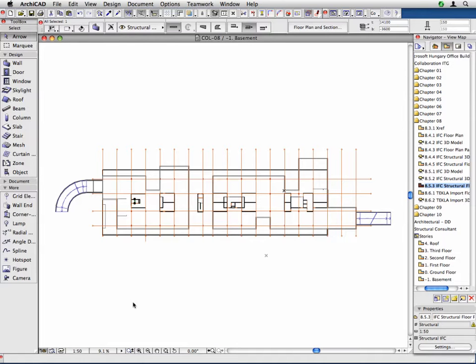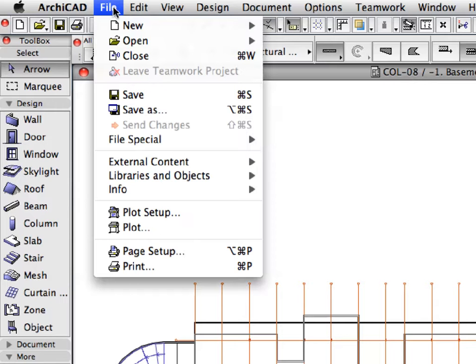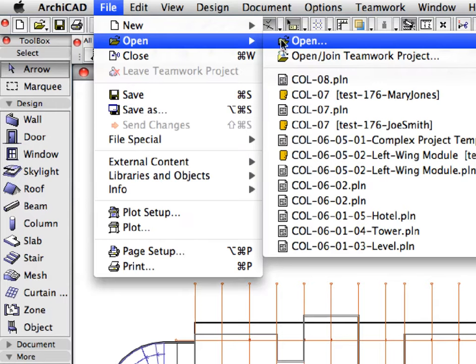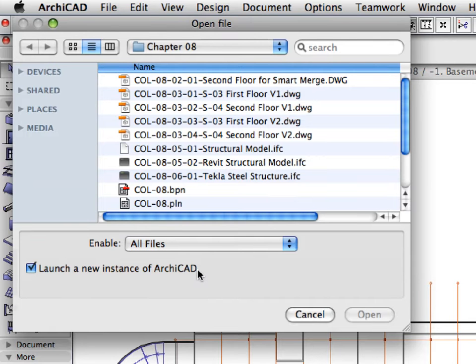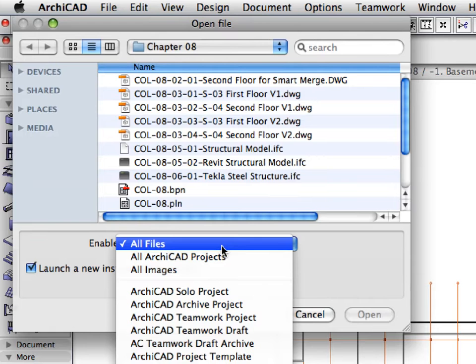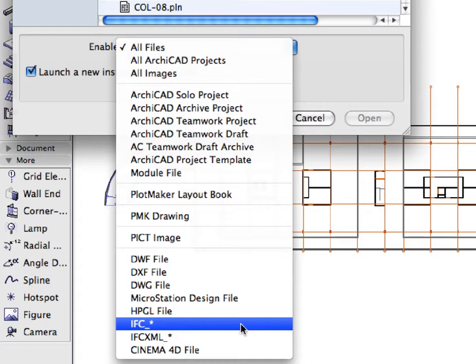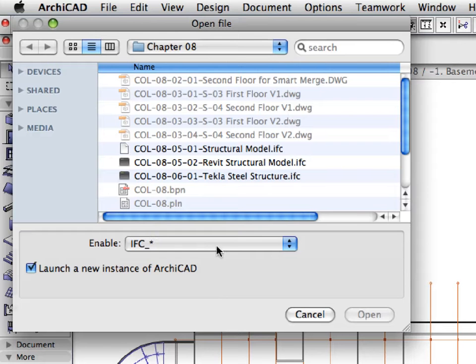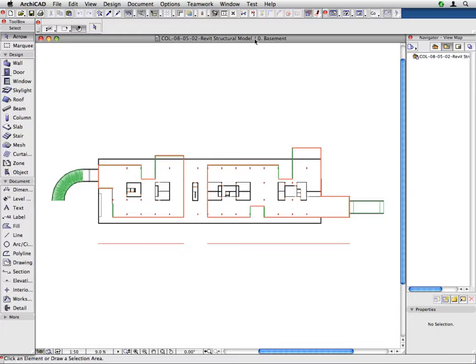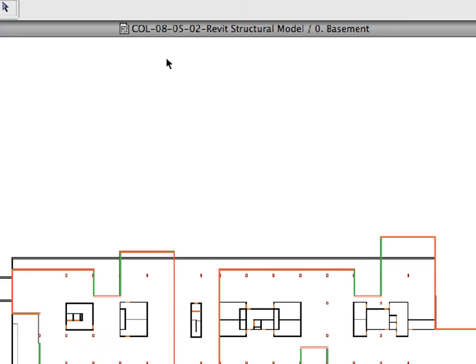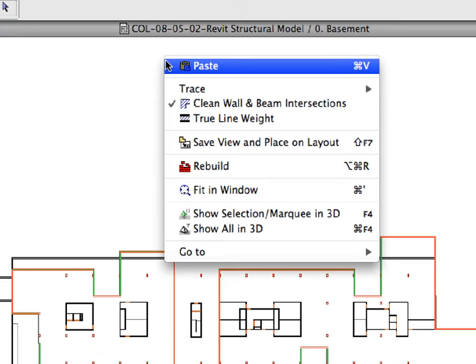Let's open the modified model in ARCHICAD. Activate the File, Open menu command, checkmark the launch a new instance of ARCHICAD radio button on the open file dialog, select the IFC file type, and open the COL852 Revit structural model IFC file. ARCHICAD has successfully reopened the IFC building database, which was saved in Revit structure, and is ready to continue the work.